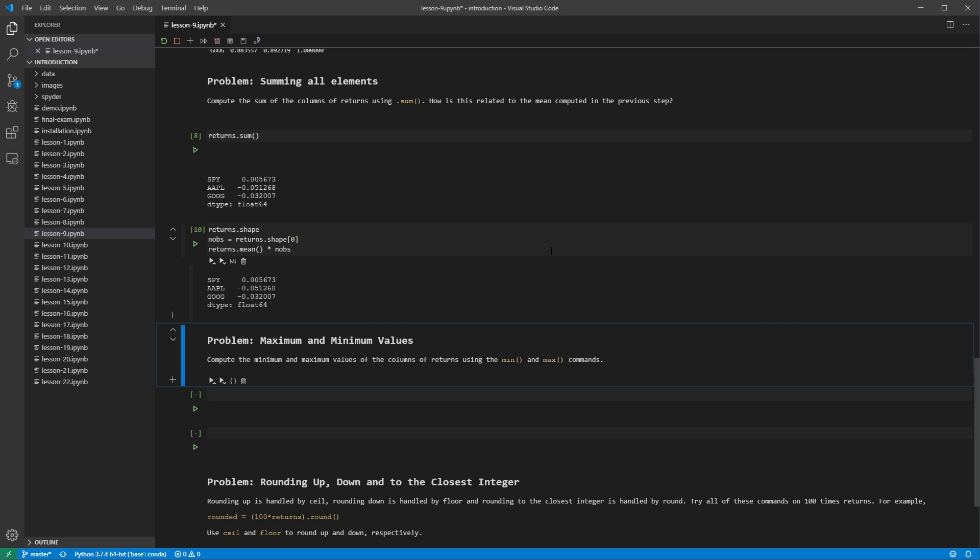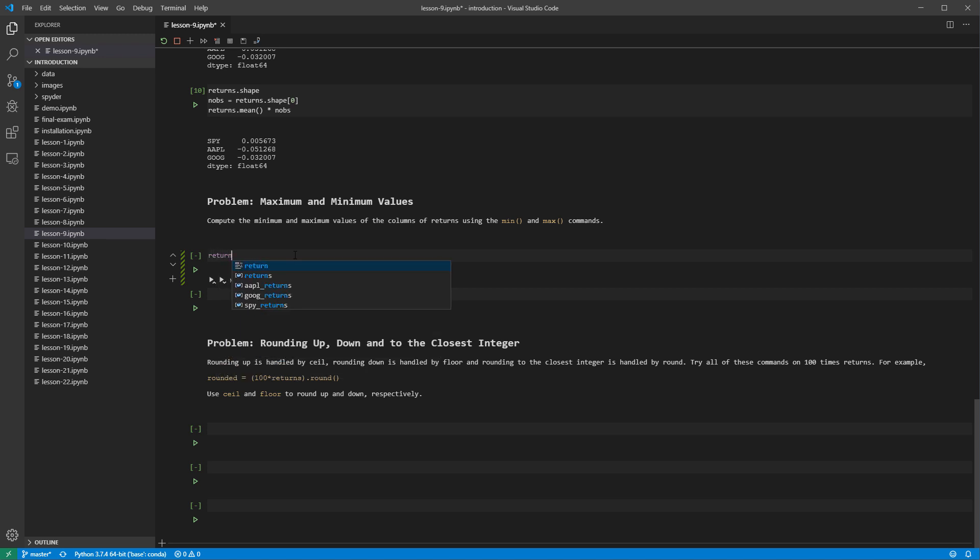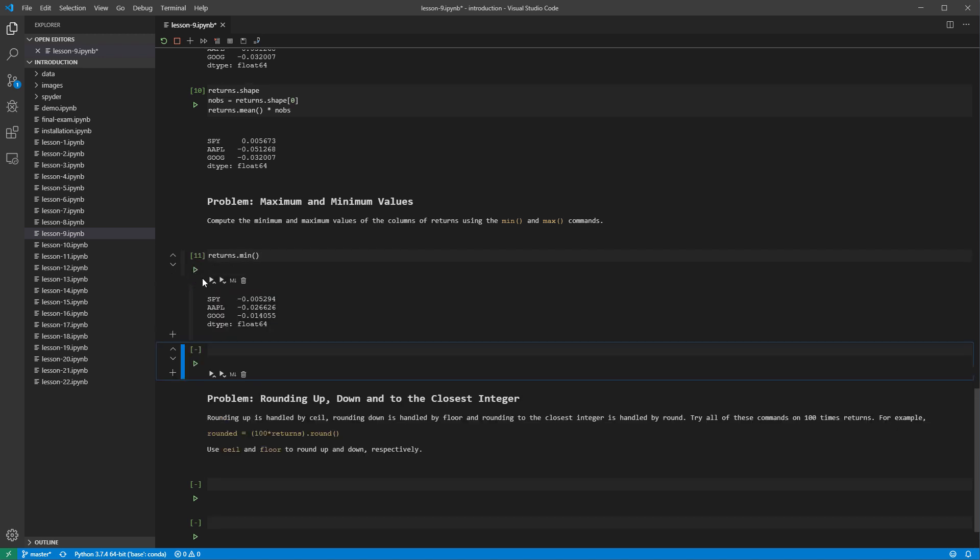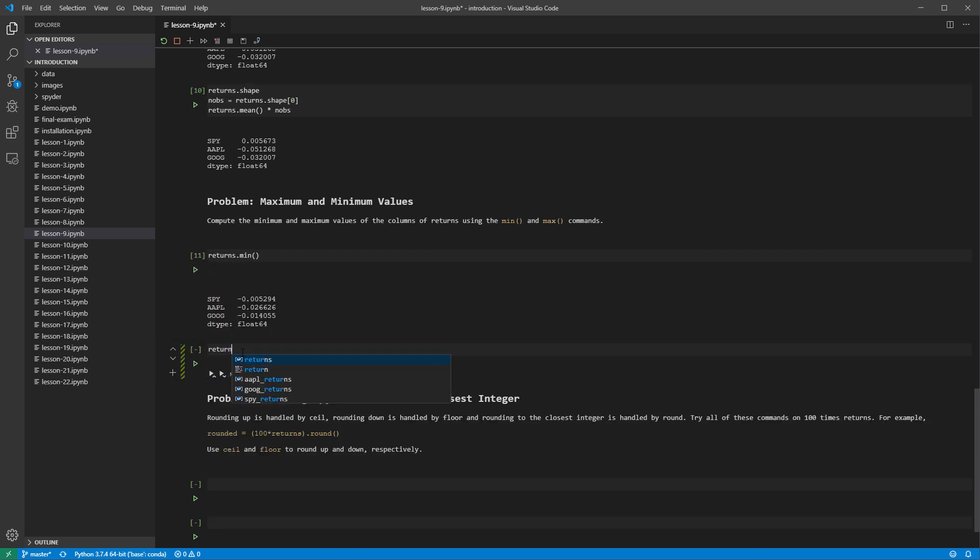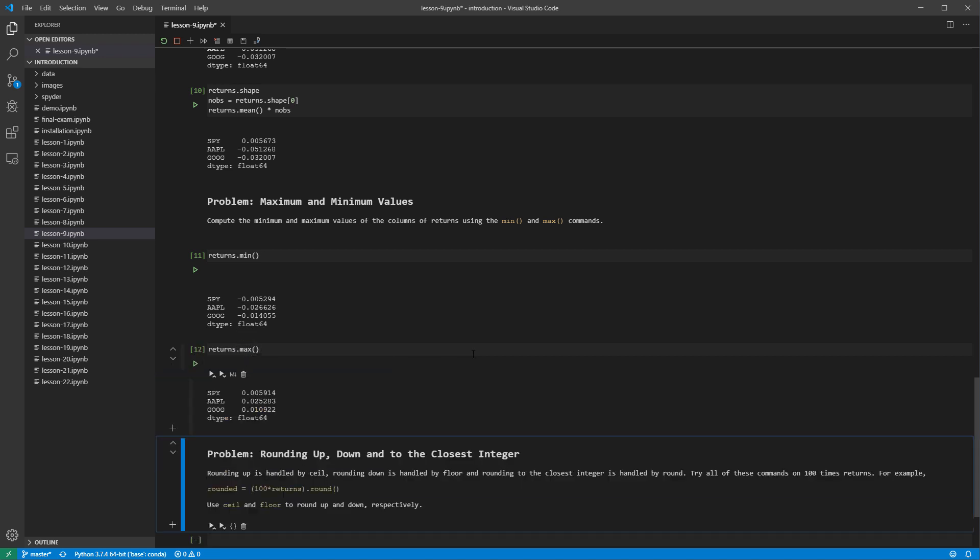Maximum and minimum values use the max and min methods. First call the min method. Then call the max method. These are both reductions that operate column by column, and so the data frame loses a dimension and the output is a series.